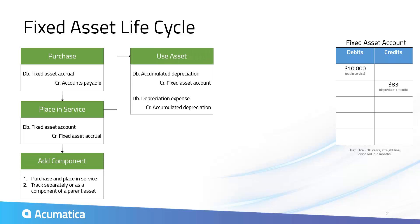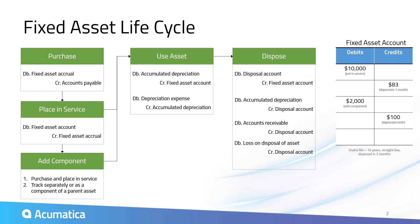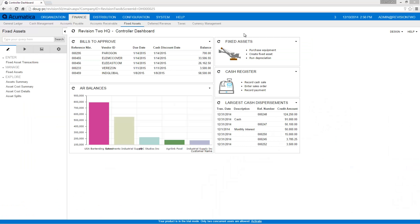In this video, I will demonstrate purchasing a fixed asset, adding a component to the asset, changing the expected life, and disposing of the asset.